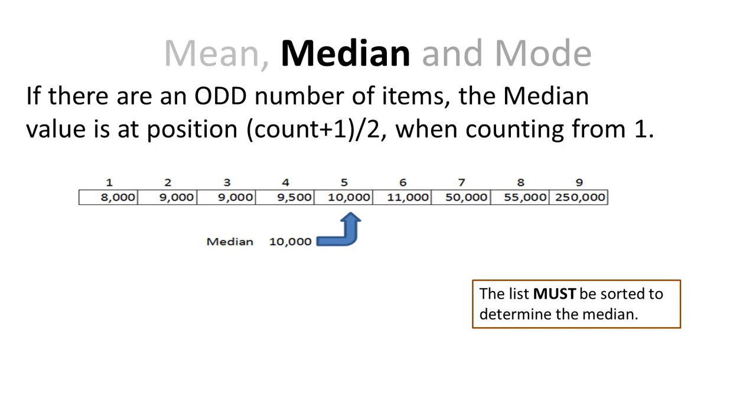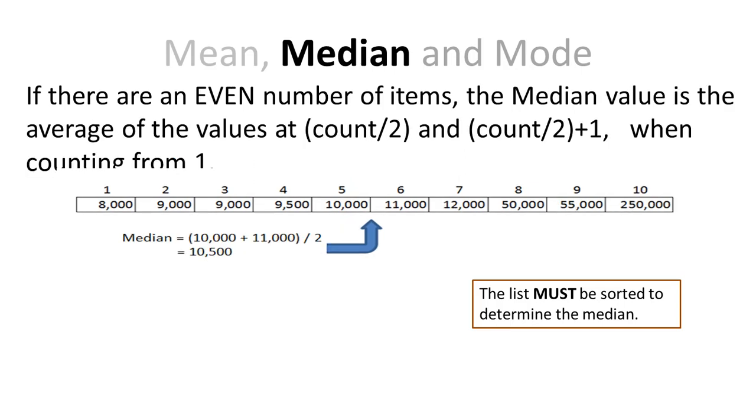In this case, if I have 8000, 9000, 9000, 9500, etc., then the 5th item in the list is 10,000. So the median is 10,000.